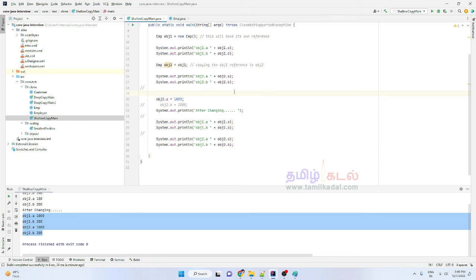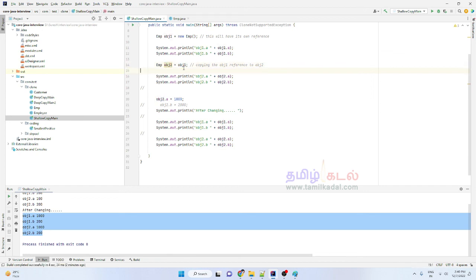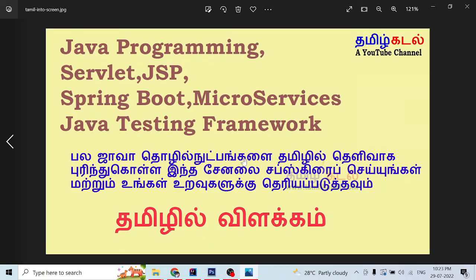Shallow copy has a problem: if you want to change only object2, the change also reflects in object1 because they share the same reference. Whenever you want to keep changes only in object2 without affecting object1, you have to use the deep copy mechanism. We will cover the deep copy mechanism in the next video. Until then, bye bye from Suresh, thank you.